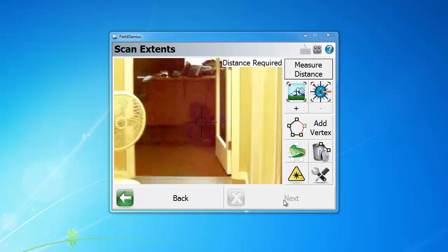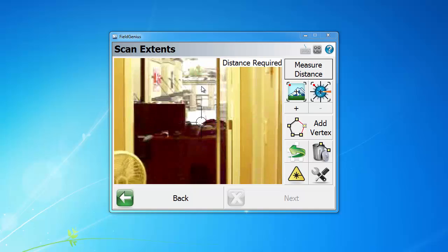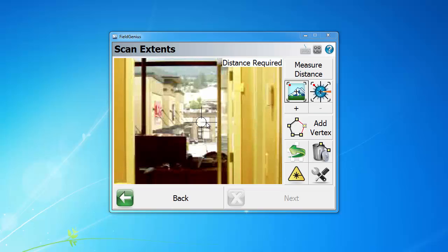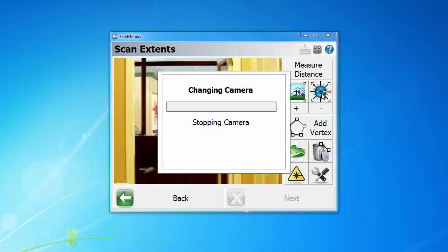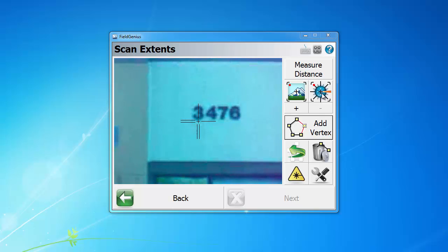This is the video scanning interface. We can move the camera directly by clicking on the screen. Note we can see the tooltip of each button by simply holding down the button. We can see there are two buttons: one is called overview camera and the other one is called on-axis camera. The default camera is the overview camera, which is suitable for shorter distances. Now let's switch to the on-axis camera. As you can see, the on-axis camera is more suitable for longer distances. Another benefit of the on-axis camera is that the camera itself is aligned with the scope.